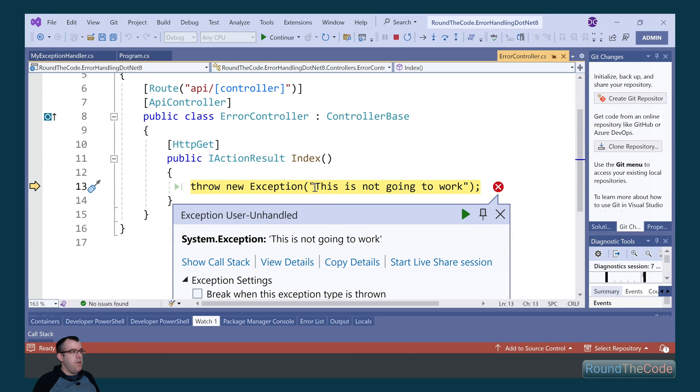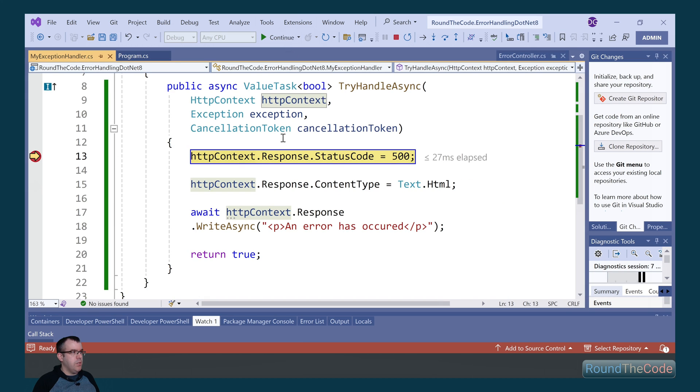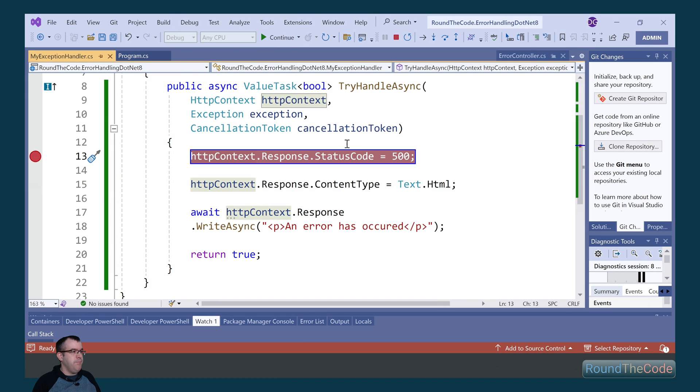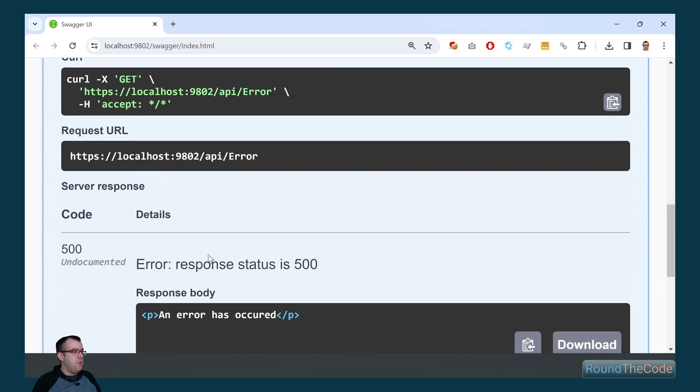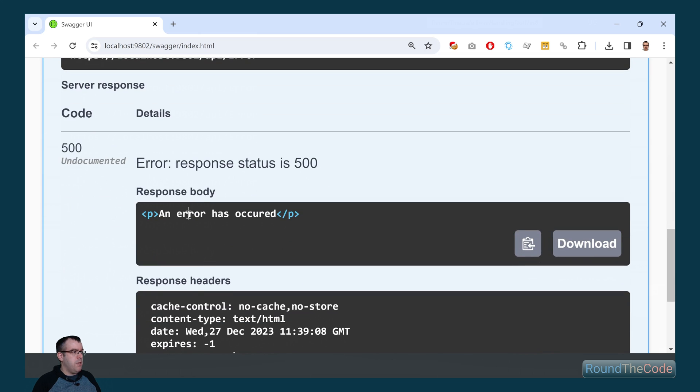To re-execute the endpoint, we can see we're getting the exception. We can see it's now going into our exception handler, so we know that's working. And when we look at the response, we can still see that it's coming back with an error has occurred.